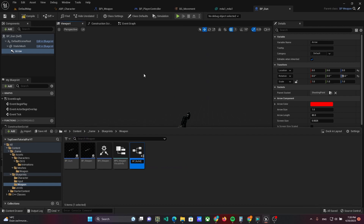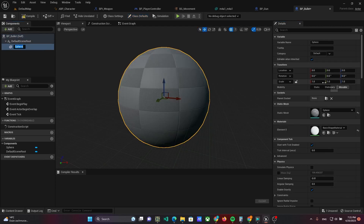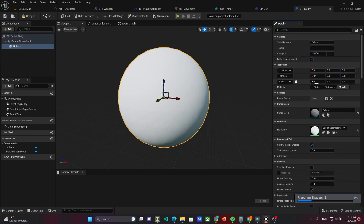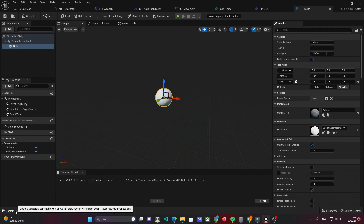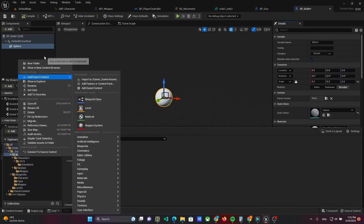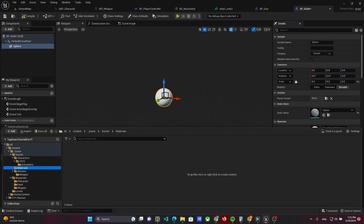After that, create a bullet actor called BPBullet. Add a sphere to the viewport and make it a little bit smaller. Create a material to make the bullet easier to see. Add a materials folder to assets and create a material called MBullet.